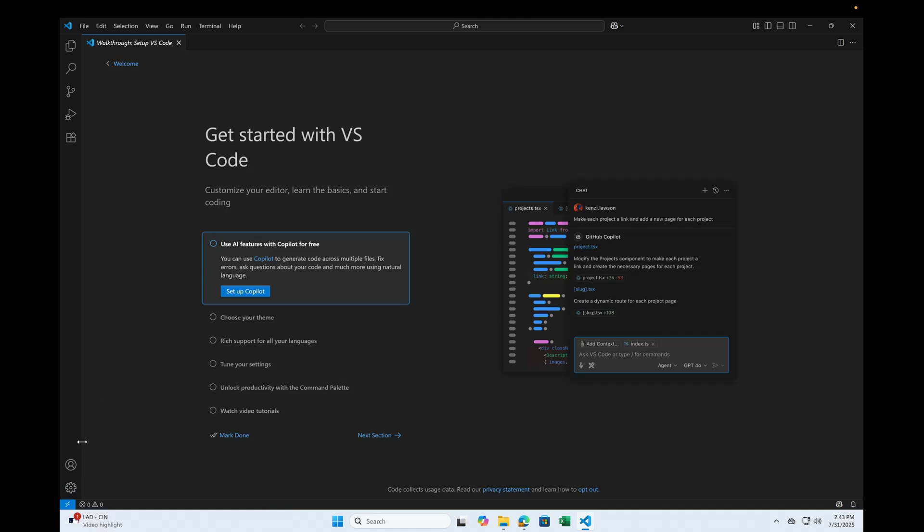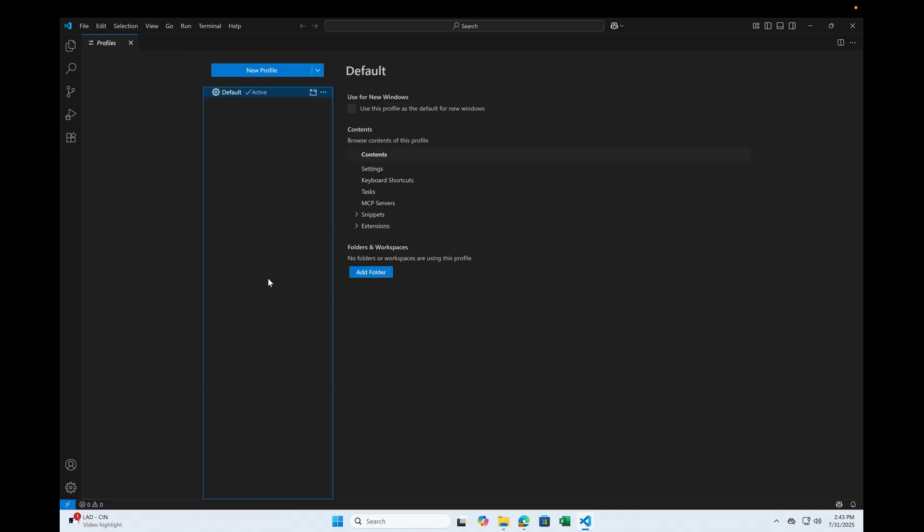Usually the first thing I do is choose to have profiles. I think profiles let you have your specific settings, language specific settings to work on various projects. For example, you may be working on Java, so you want to install a set of plugins that work for Java.